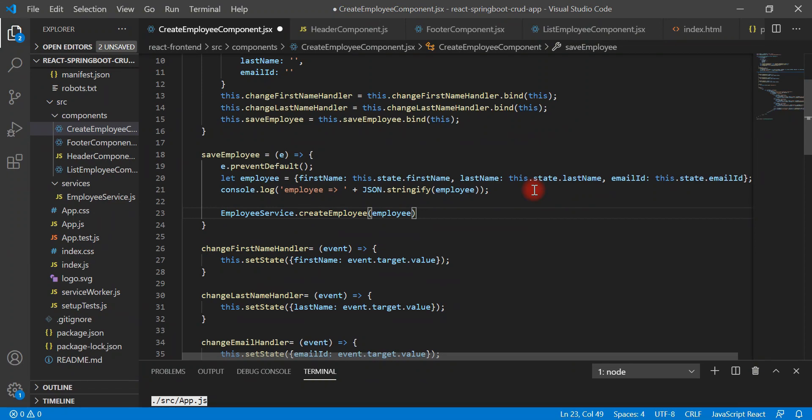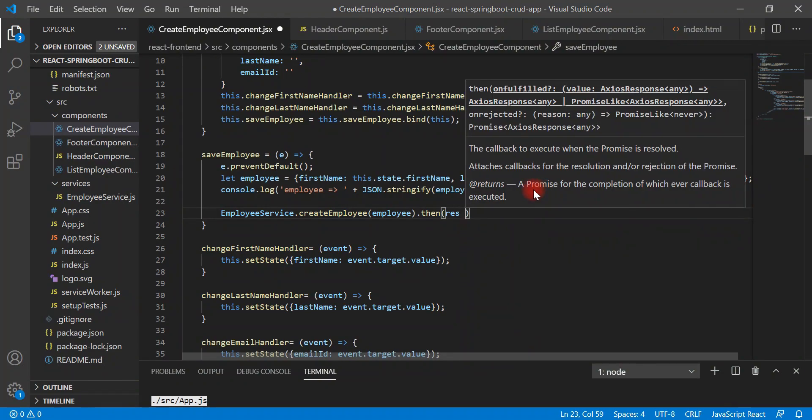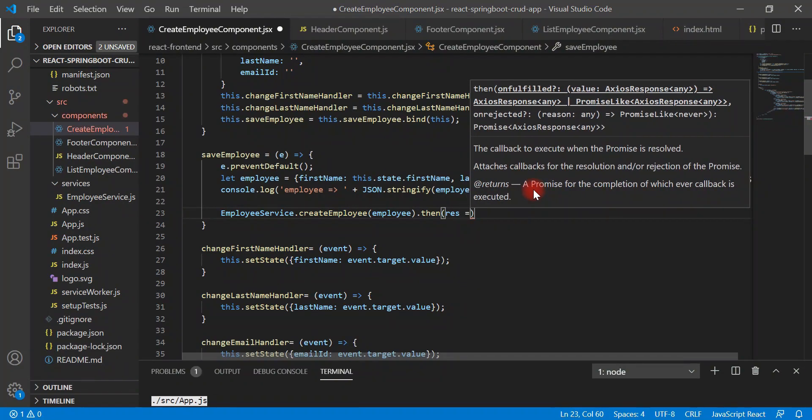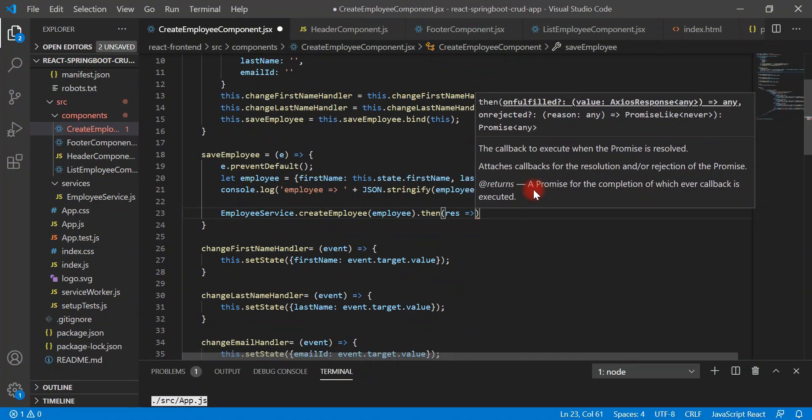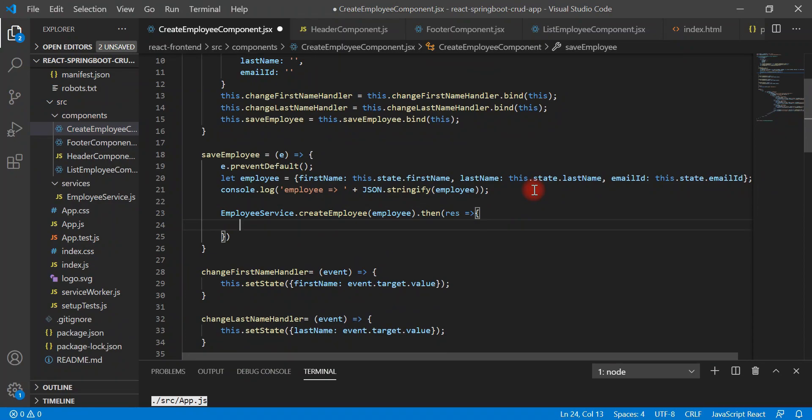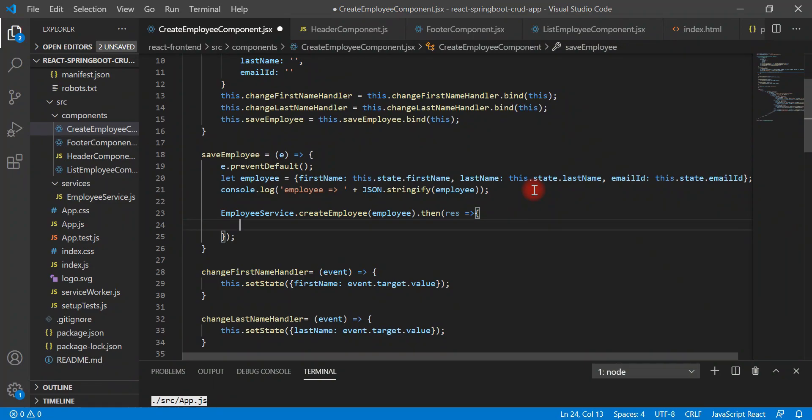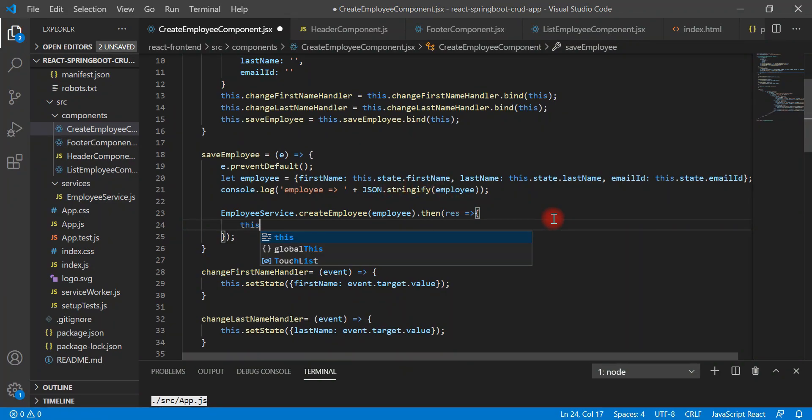So axios post method returns promise, so let's call then method and then response. Inside this then method what we'll do, we'll navigate to the employees list page. Once we submit form data successfully, then we should navigate to the employees list page, right? For that, here what we'll do, we'll just call this.props.history.